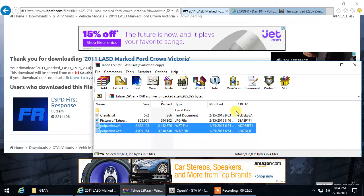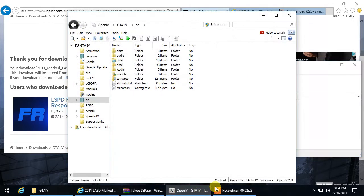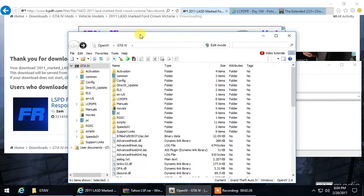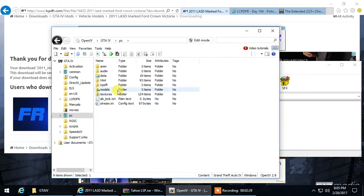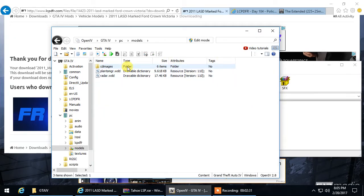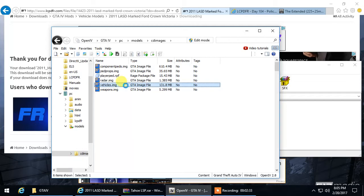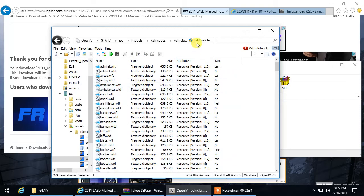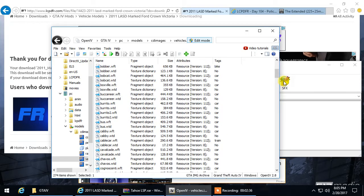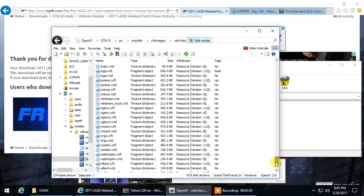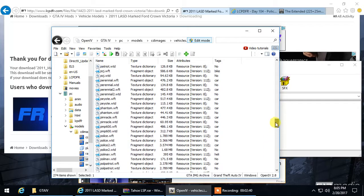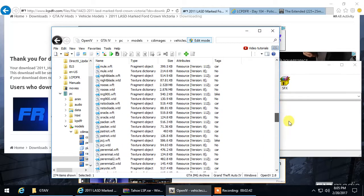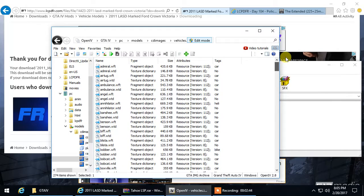You want to go ahead and open up Open IV once you have that installed to your computer. Click on PC, Models, CD Images, Vehicles, Edit Mode. That allows you to edit any of the vehicles. If you see right here, this is all the vehicles that they have in Grand Theft Auto 4, at least as far as I know.